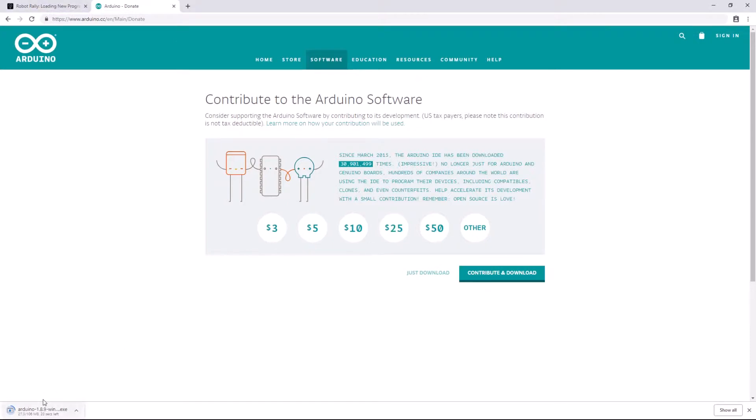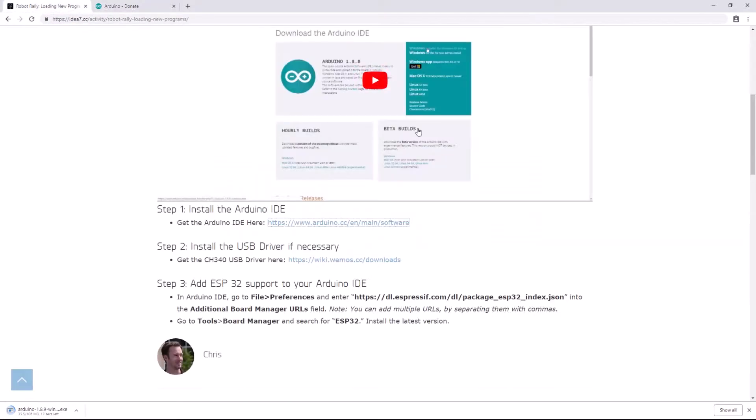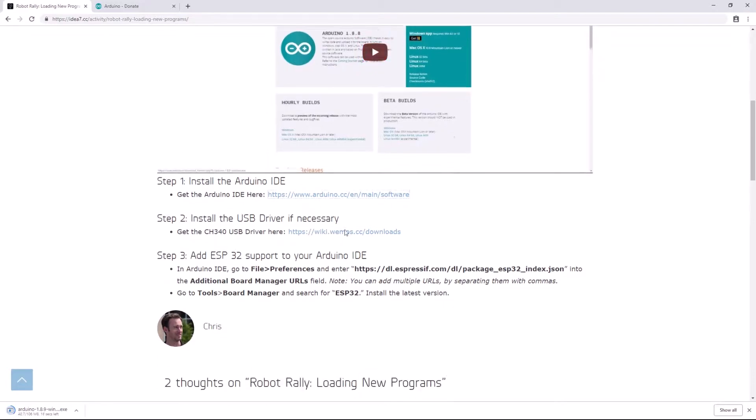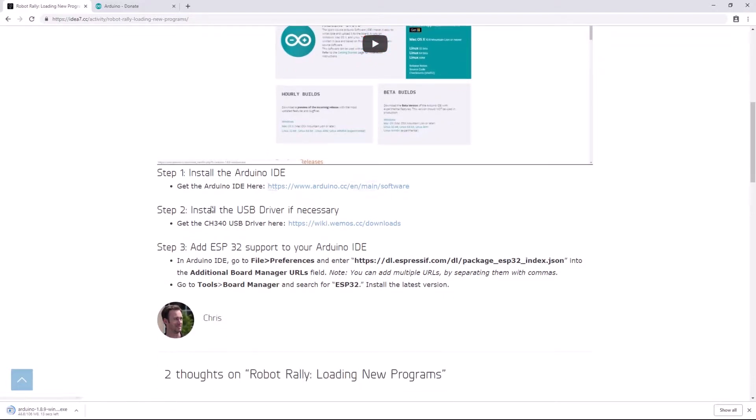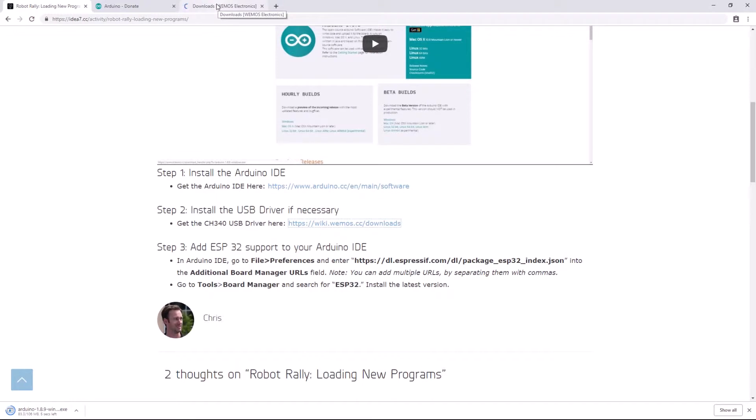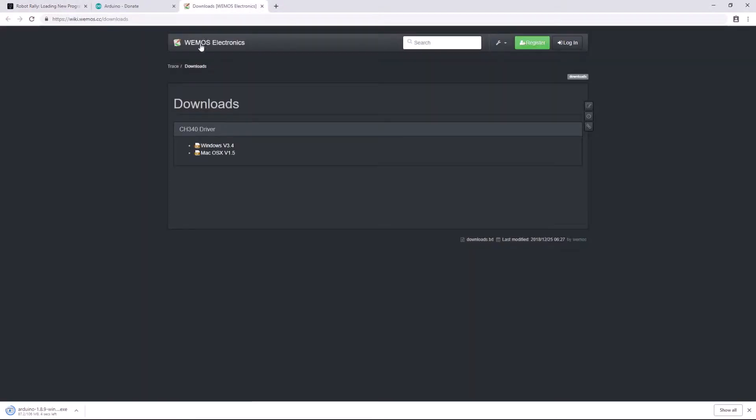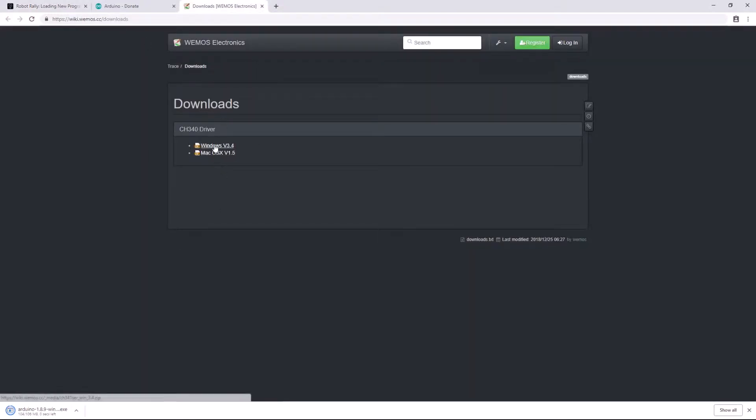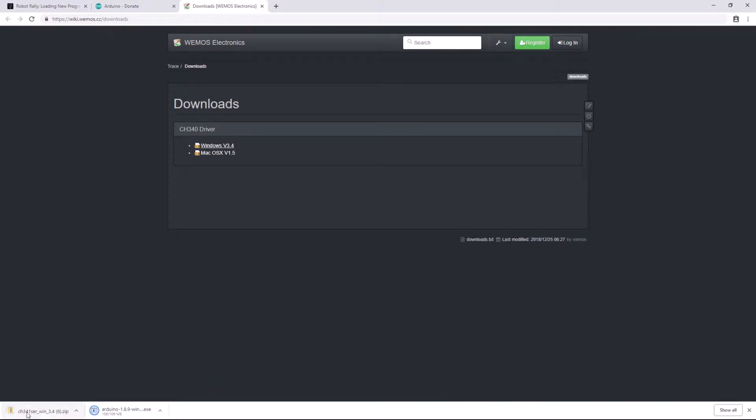And while that is downloading, I'm going to go back to the project page, or to this activity page, and I'll open the link for the driver. Again, center click, open that in a new tab. And I might as well go ahead and download the Windows version because I'm on Windows. And there we go, got that. All right, and now that I've downloaded both of those things, I'll first install the Arduino IDE.